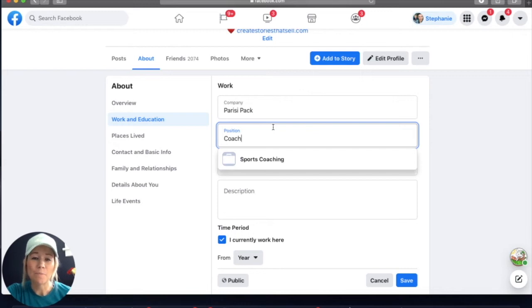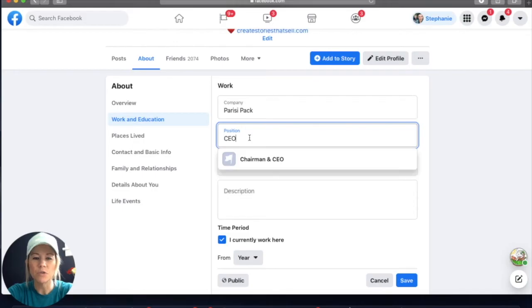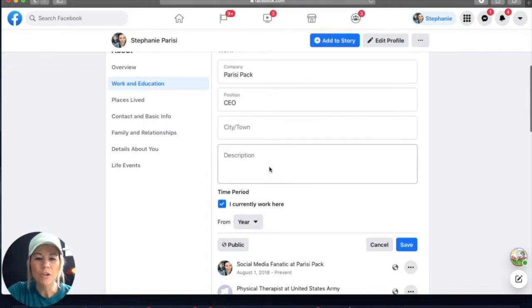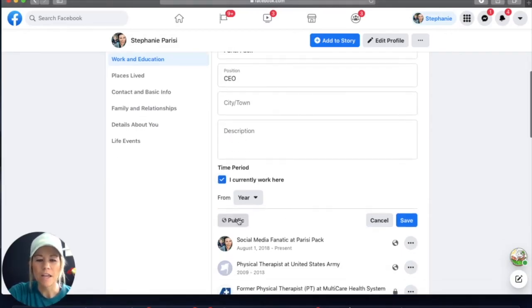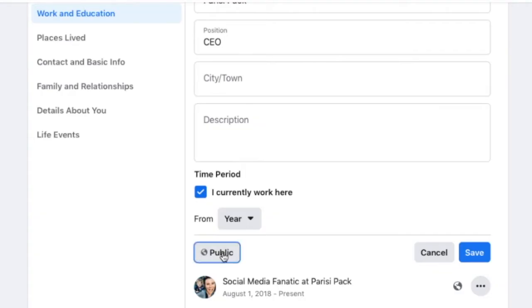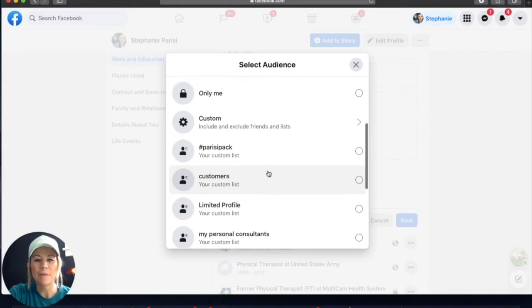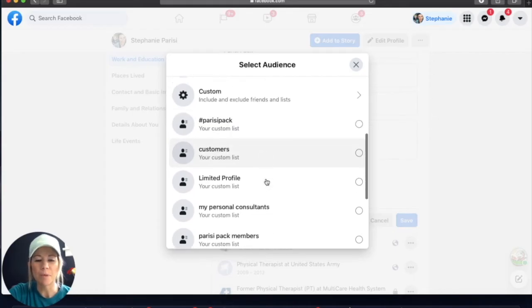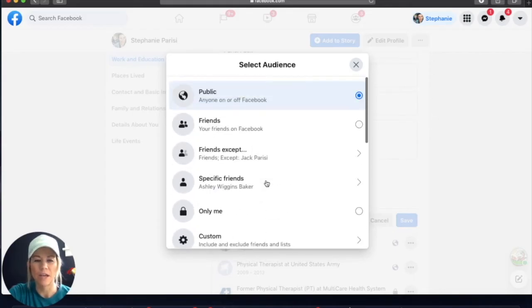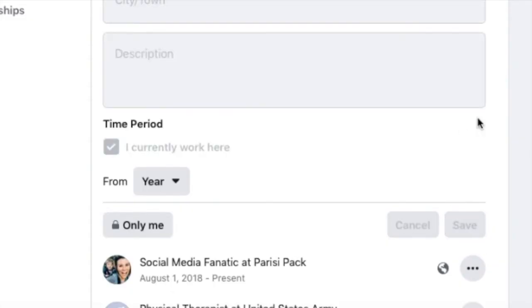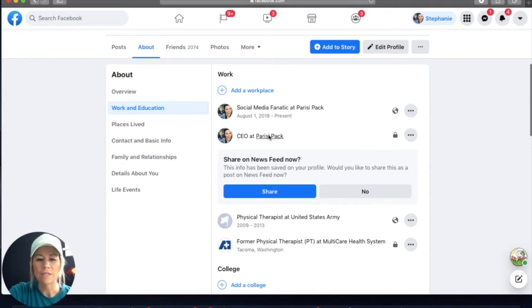You could write something like Kicking Ass, if that fits your vibe or your personality. Or as I have, I have Social Media Fanatic. You could do something simple like Coach. Whatever you want to do, you can put it in there. For the sake of this tutorial, I'm just going to write CEO. And then you can scroll down and add in more information if you want — a description, if you currently work there. Then I'm going to click Save. And now it's added it.